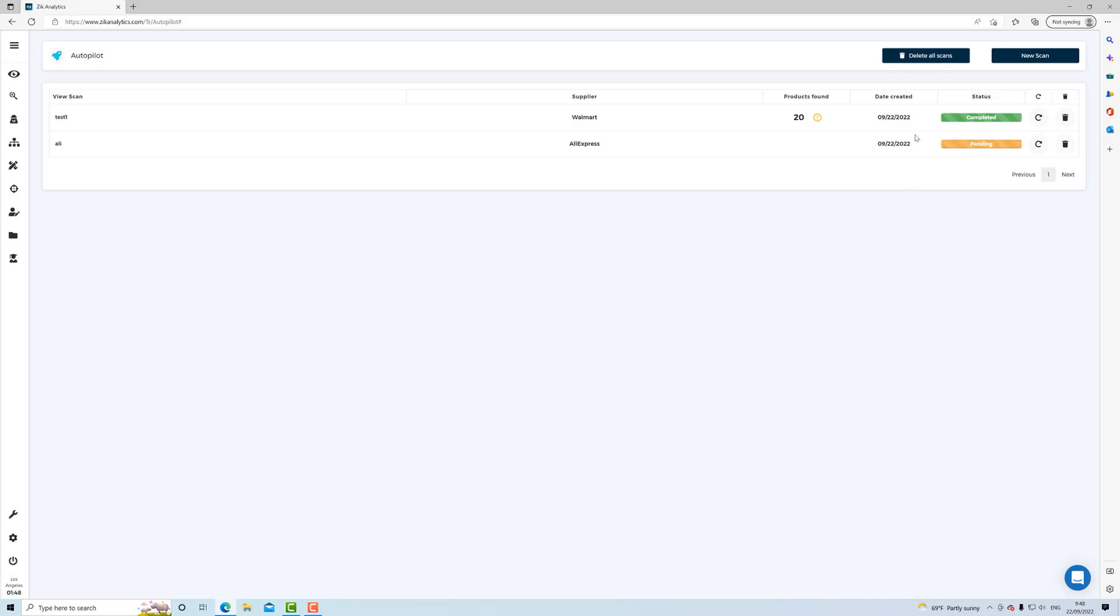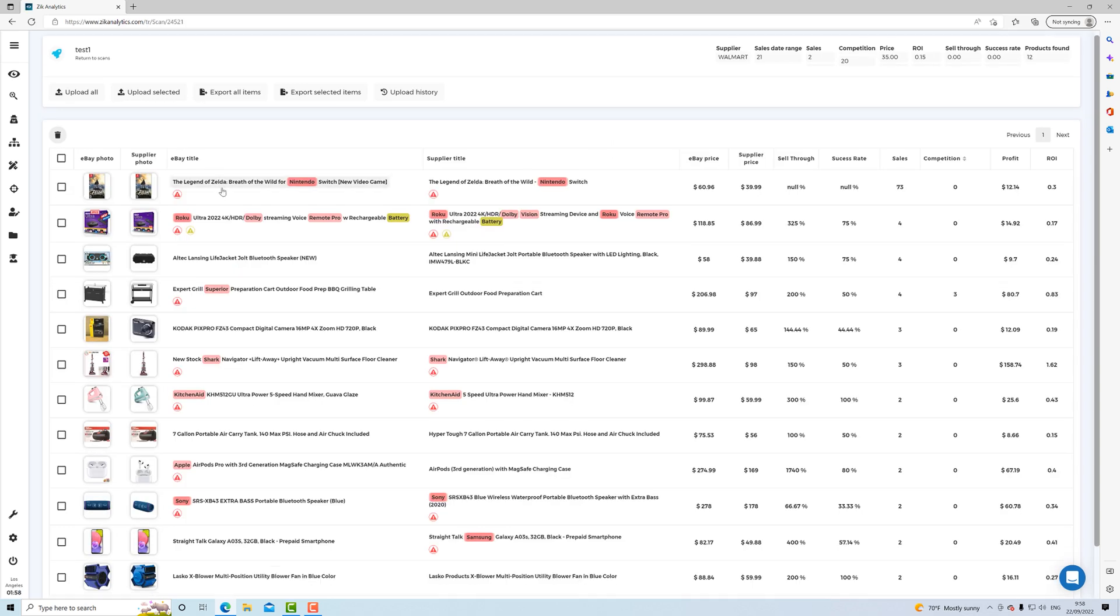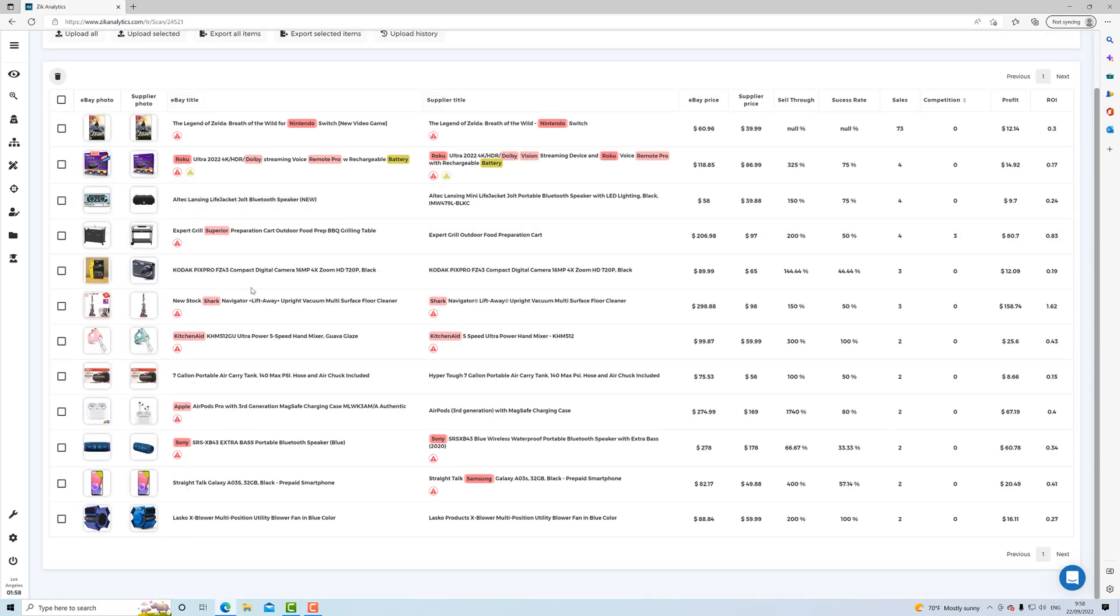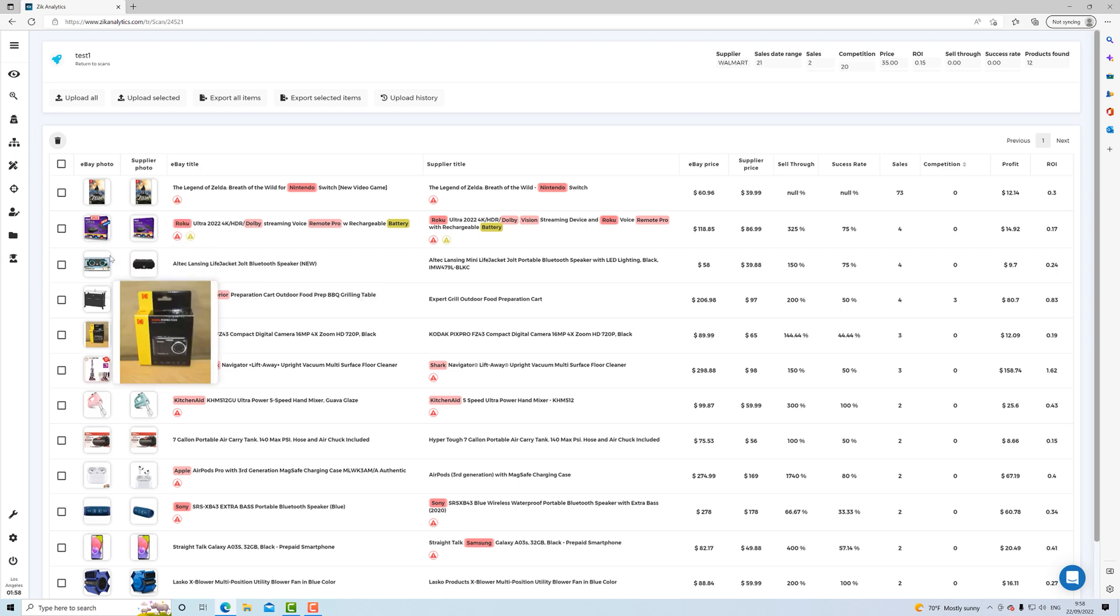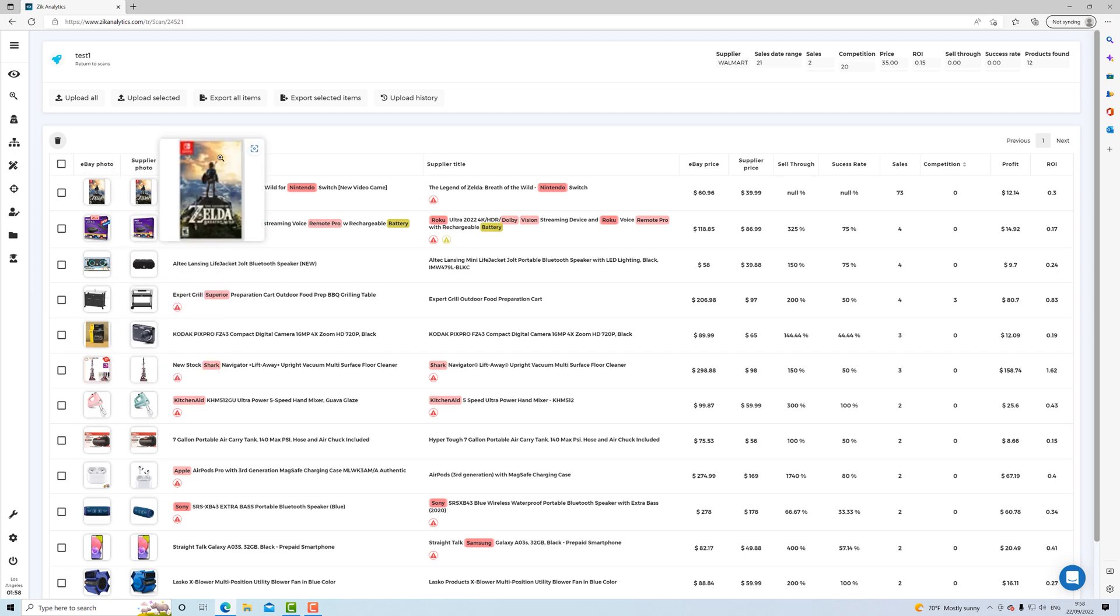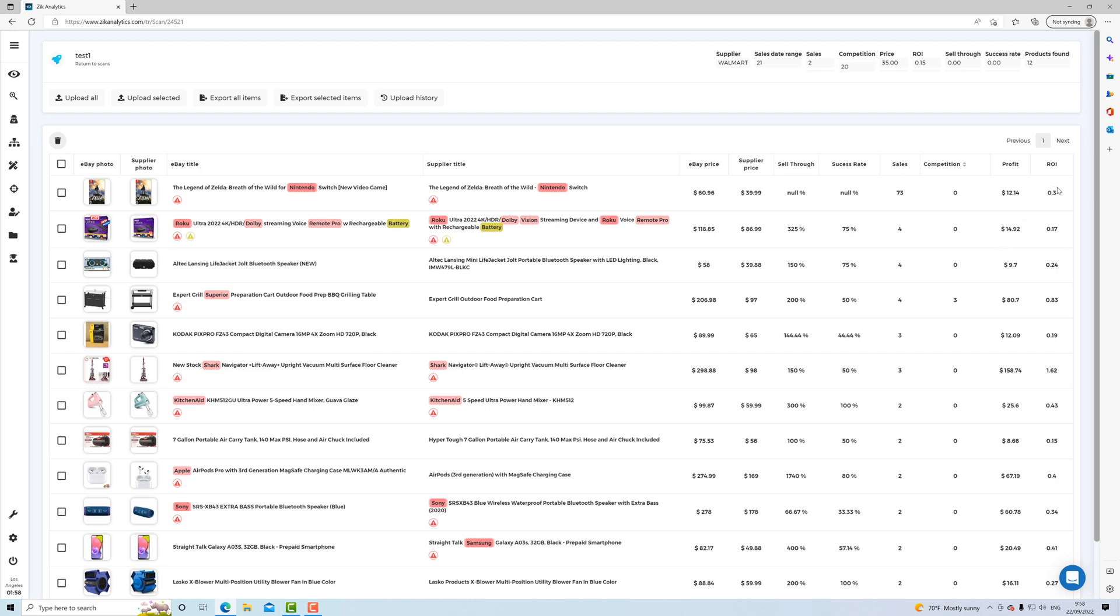All right, so you see here, it shows 20 products found. And then what you do now, you click here. And as you can see here, it shows all the results, right? And it has Vero brands, and then you can see the eBay photo, the supplier photo, eBay titles, supplier title, eBay price, supplier price, sell-through, sales, competition, profit, and return on investment.